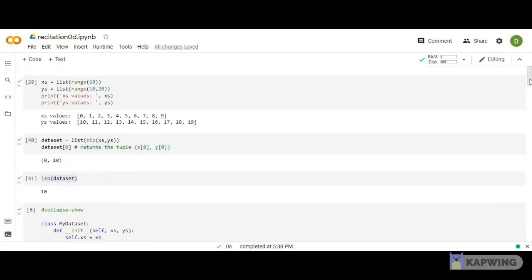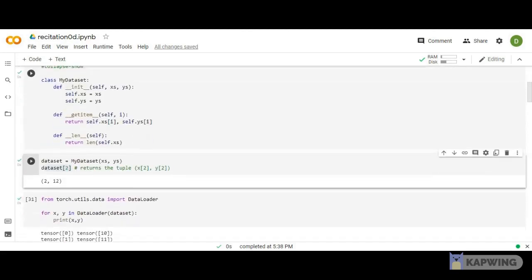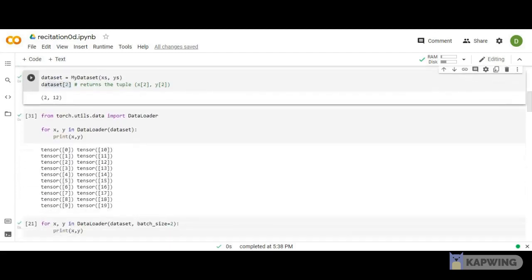I've defined a class with all this functionality in three functions: getitem, init, and length.